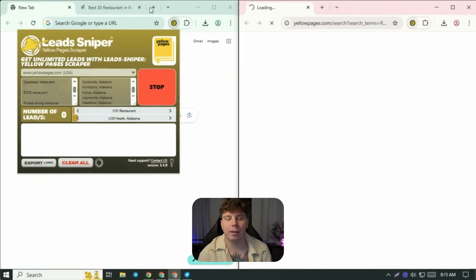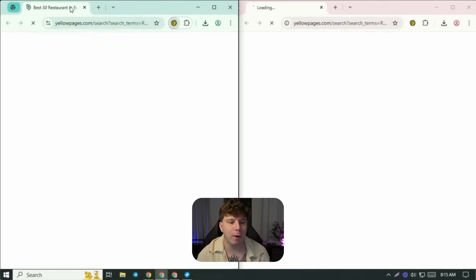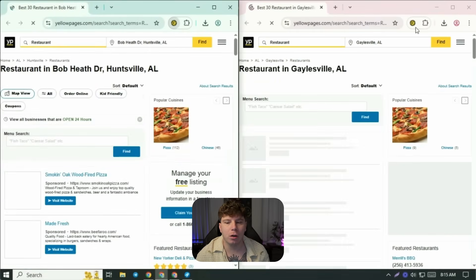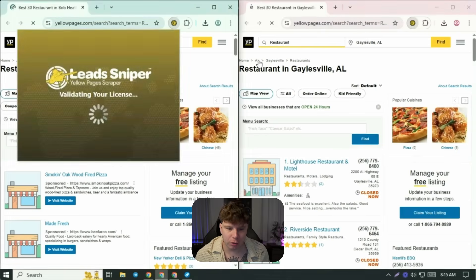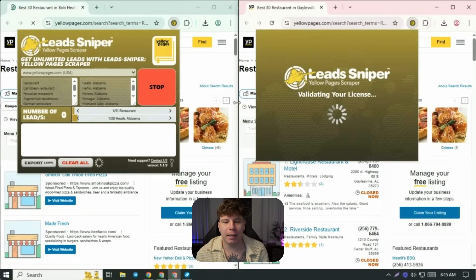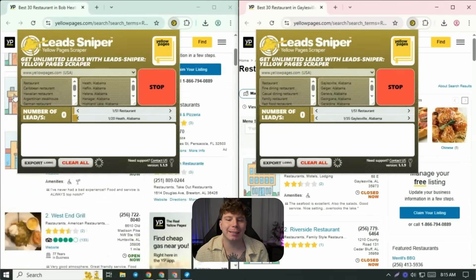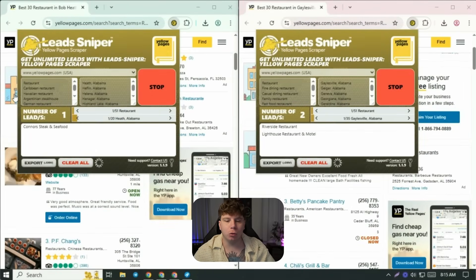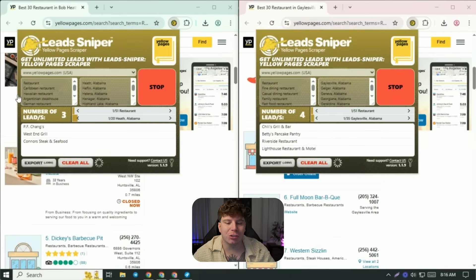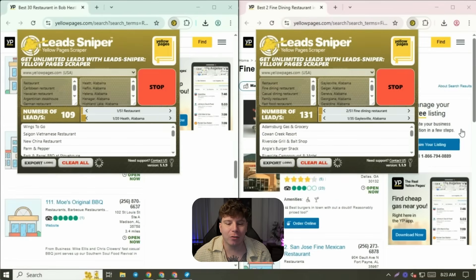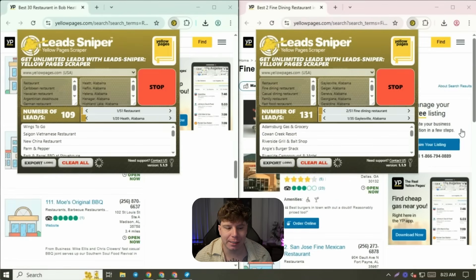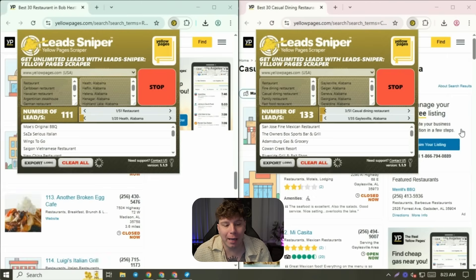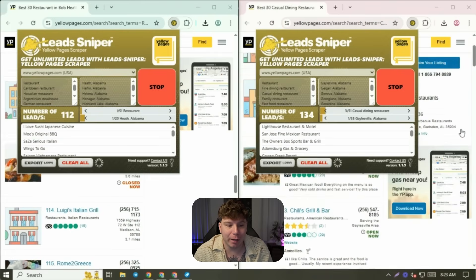You can see here when I start the actual software. You just simply do that on the extension up at the top — click your Lead Sniper Yellow Pages extension. And when it goes onto the new Google page, it's going to start getting all the information for you.